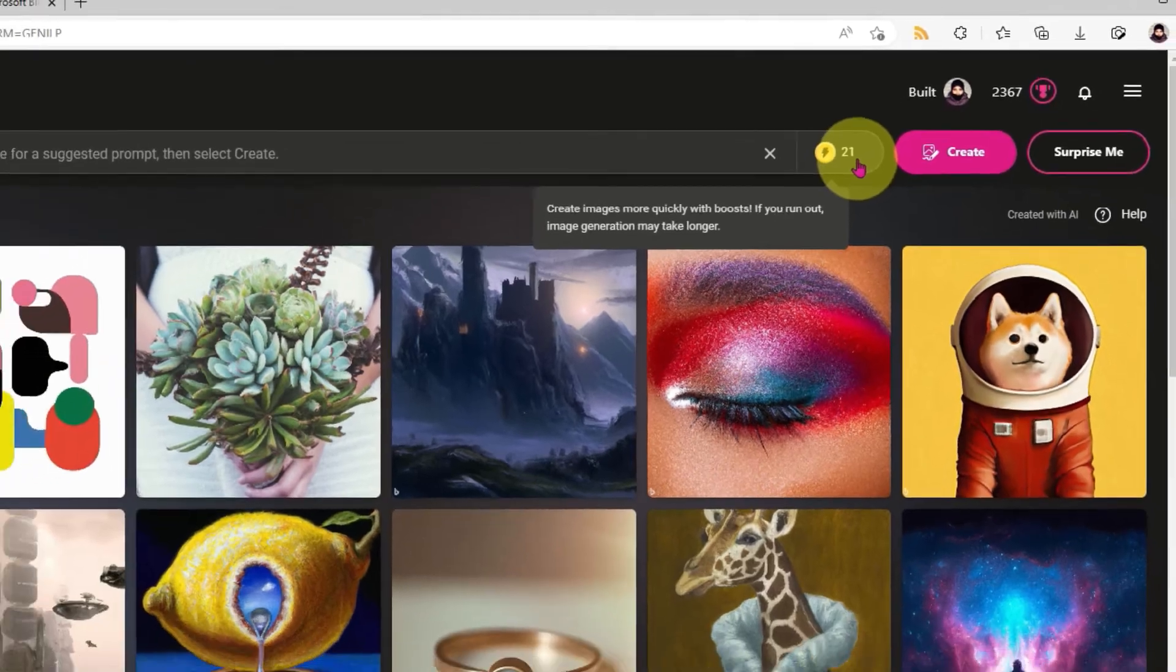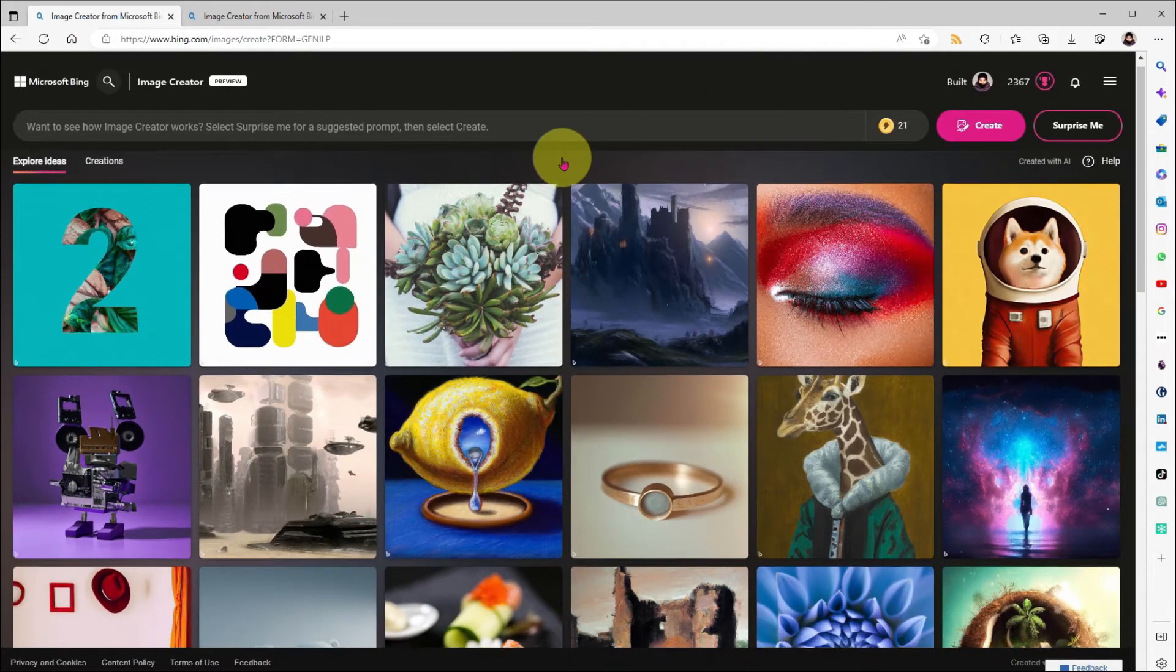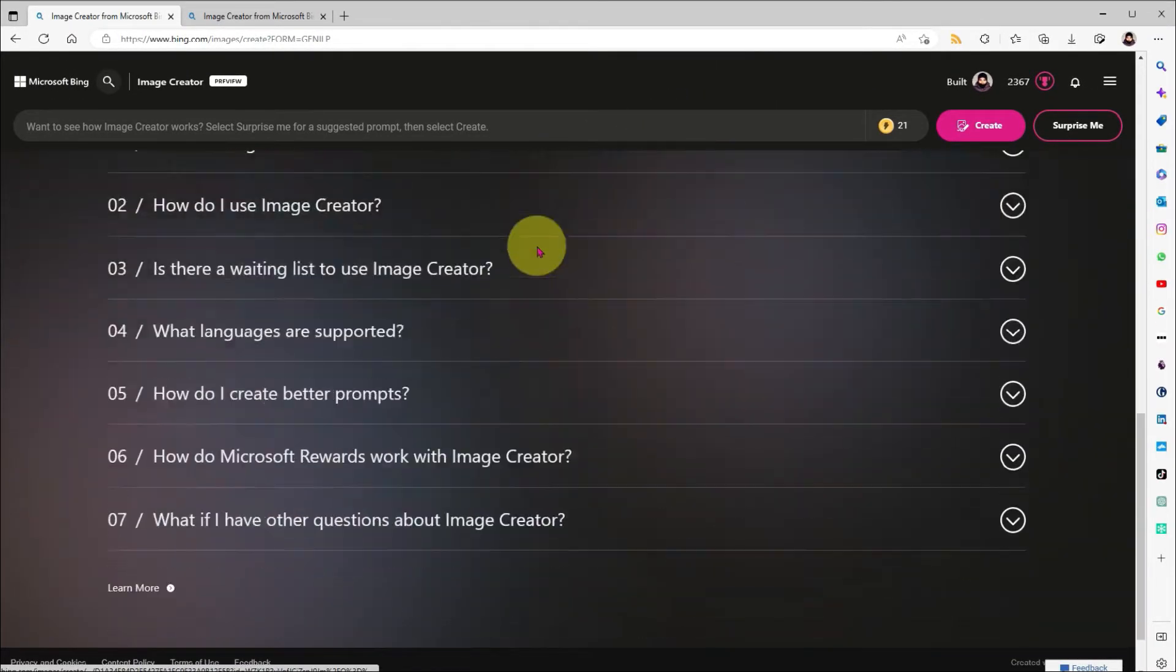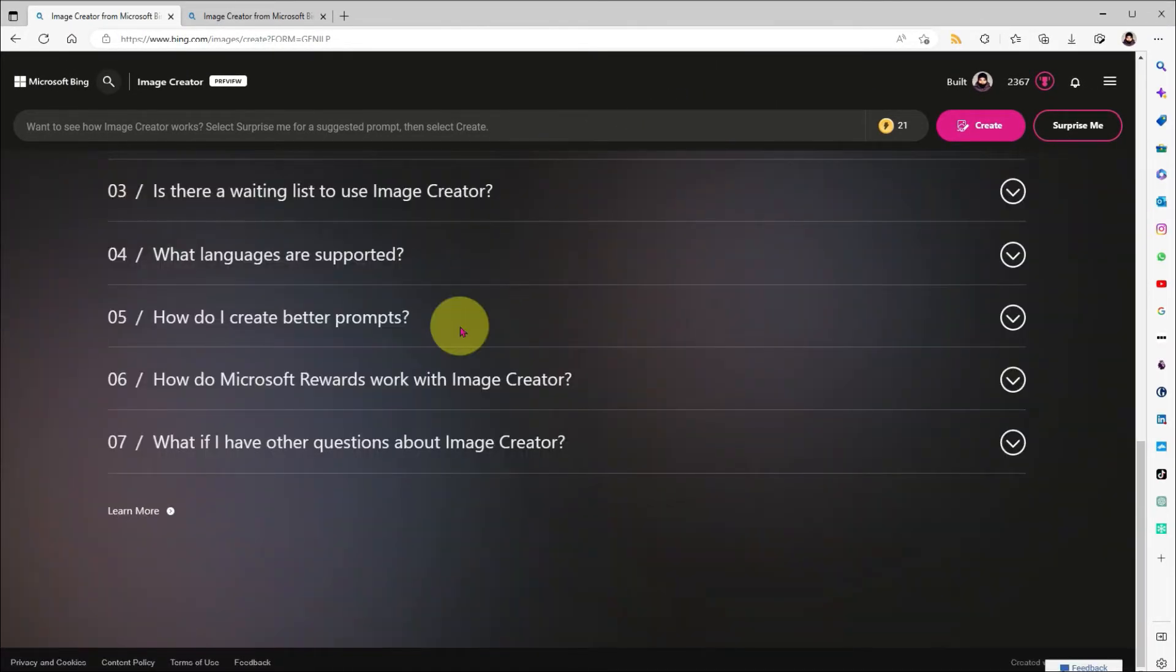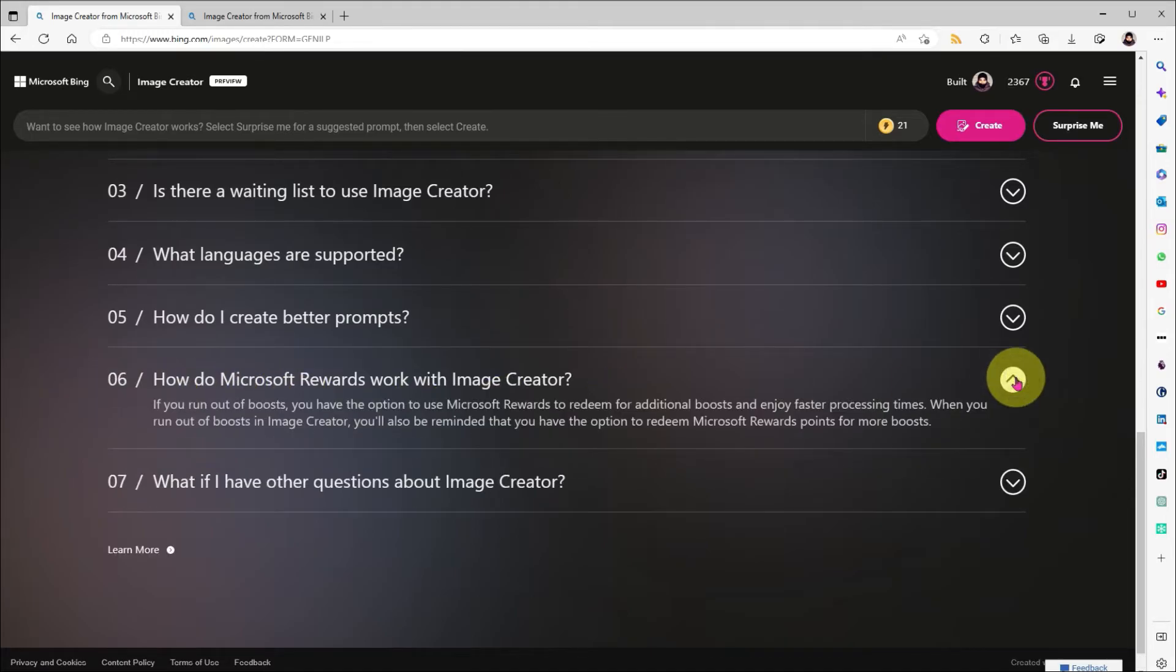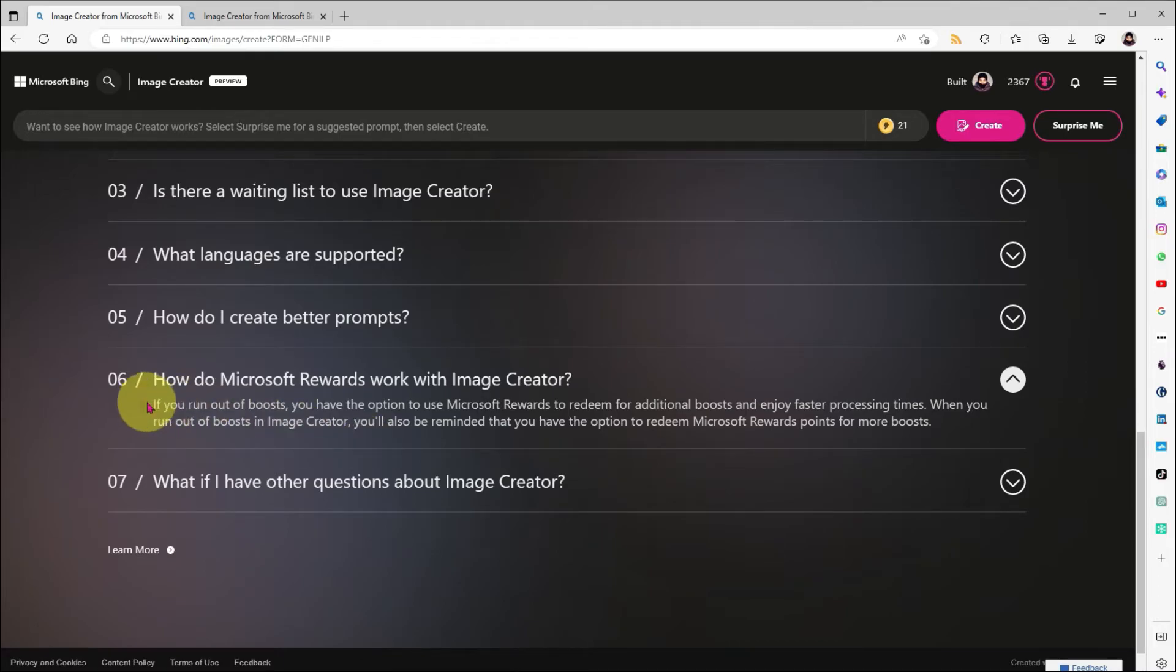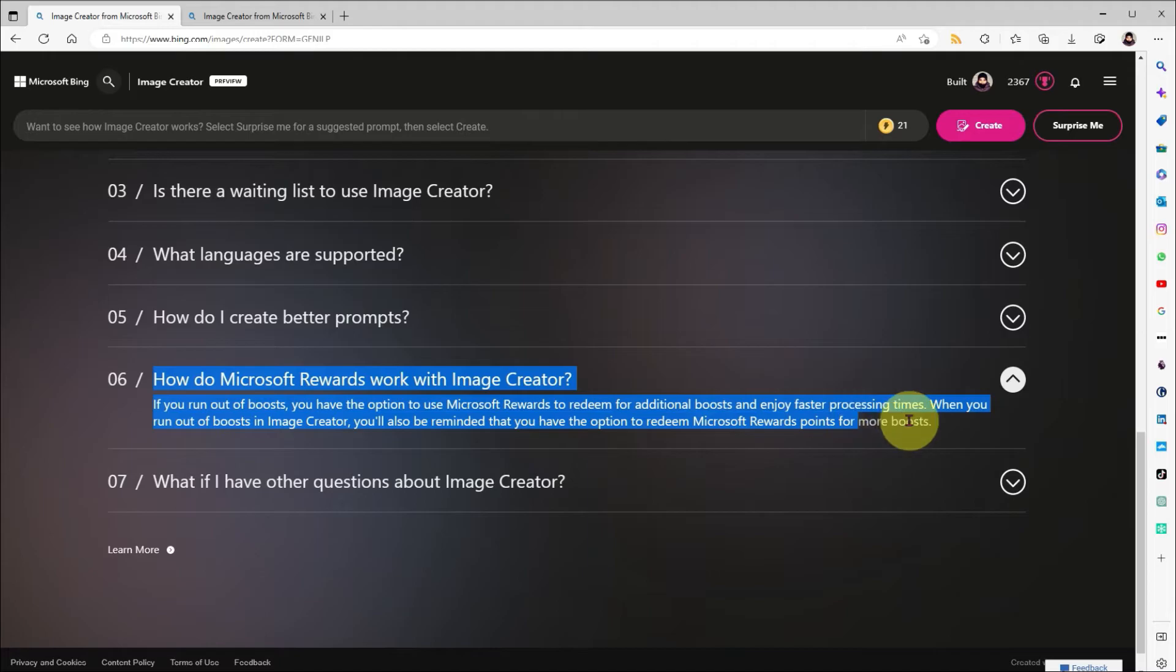So, how do we get more boosts? Well, if I scroll to the bottom of the page, we'll find the FAQs, and we'll take a look at question number six. It doesn't call out boosts specifically, but this is where you can find more information. When I click to open this section, it says, if you run out of boosts, you have the option of using Microsoft rewards to enjoy faster processing time.